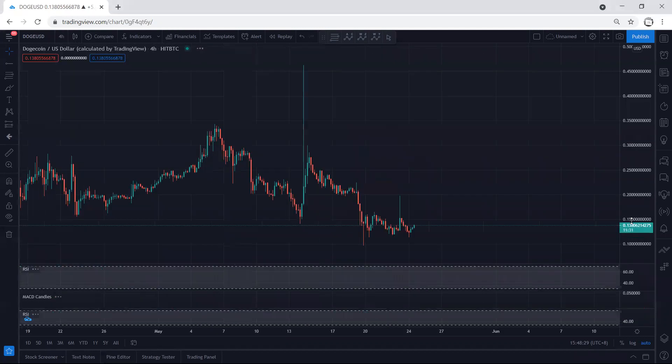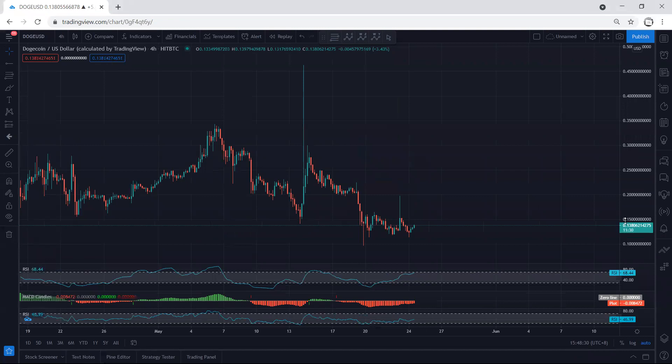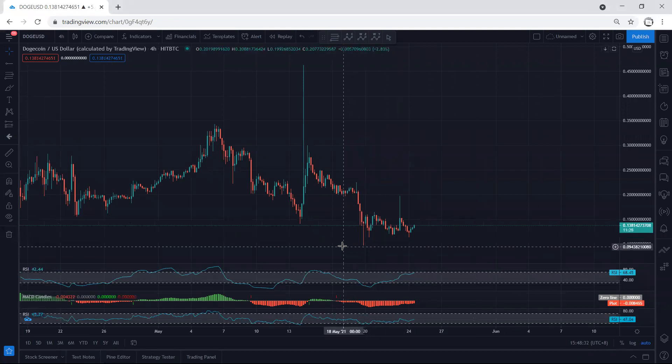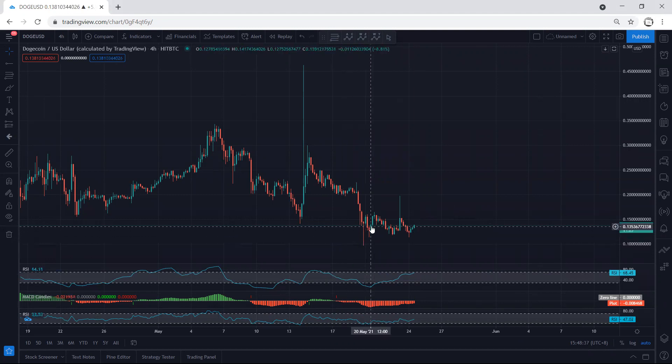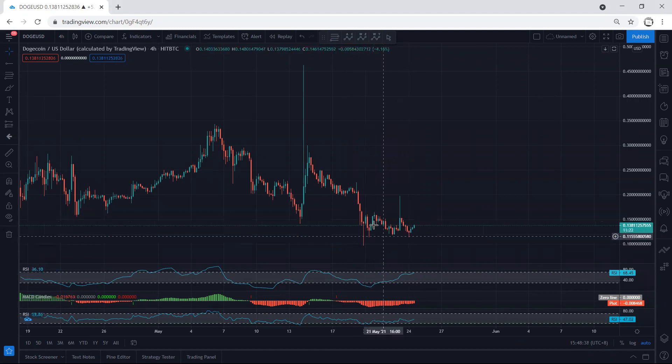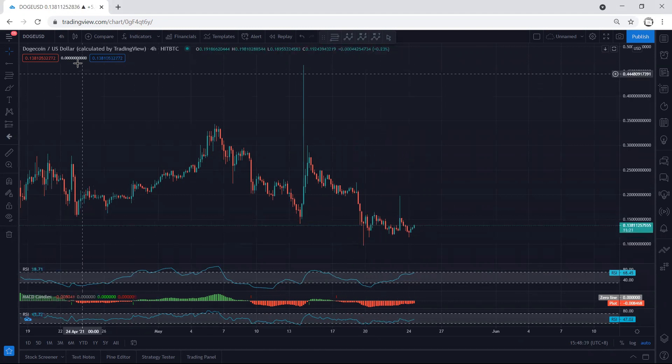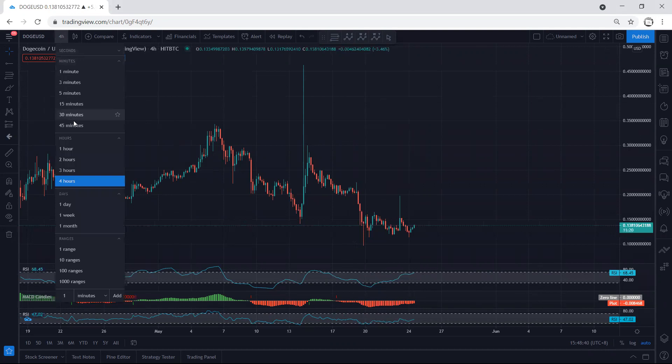That means if we get the reversal, we can look for trade. Even based on four-hour chart, we don't have anything to discuss. The only thing is the price couldn't retest the previous low. That's why the price may consolidate here for a longer time.